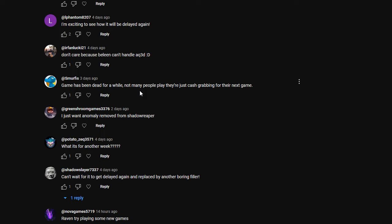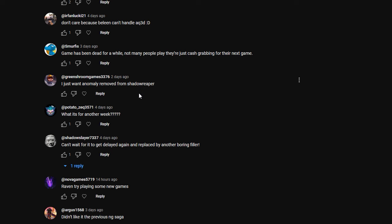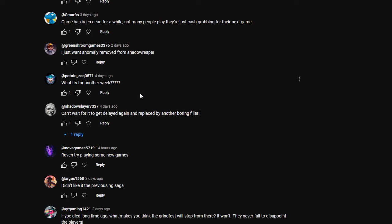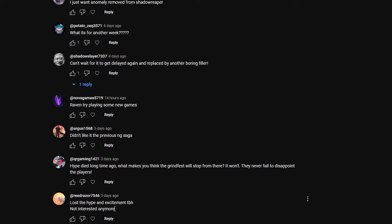I just want Anomaly removed from Shadow Reaper. What, it's for another week? Can't wait for it to get delayed again and replaced by another boring filler. Don't like it the previous Nogath saga. Hype died long ago. What makes you think the grindfest will stop from there? It won't. They never fail to disappoint the players. Lost the hype and the excitement, to be honest, not interested anymore.